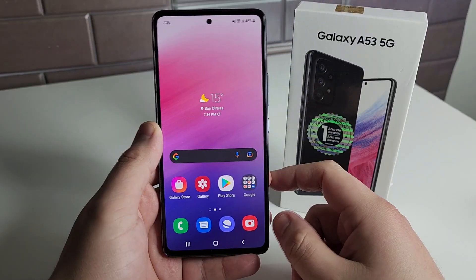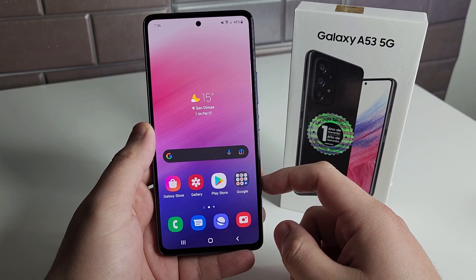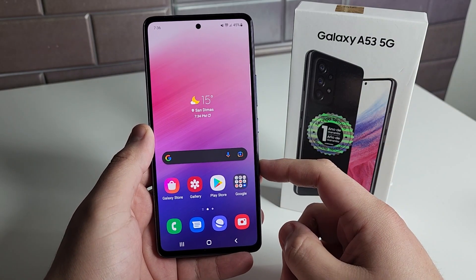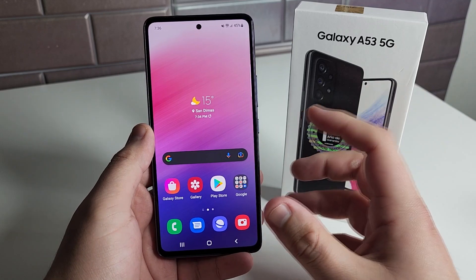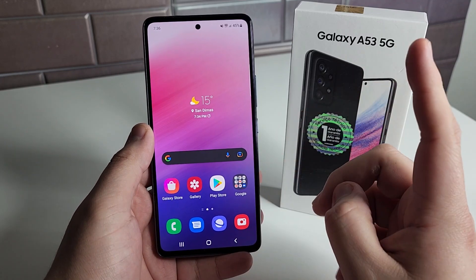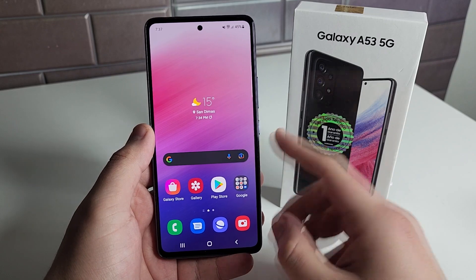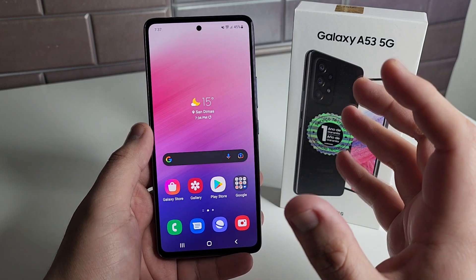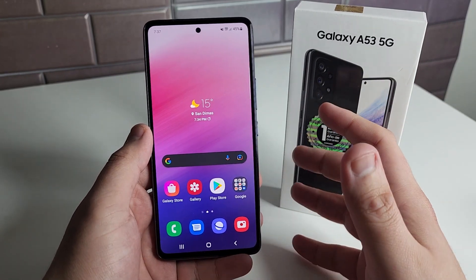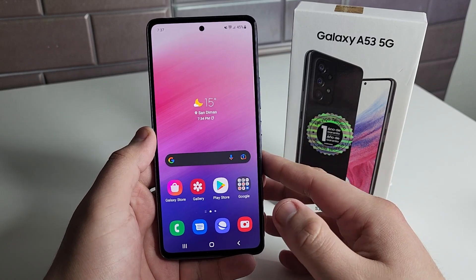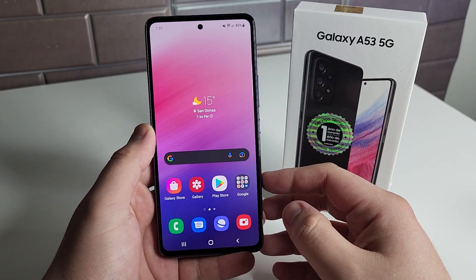Alright everyone, hopefully you guys are having a good day and everyone is safe out there. We have the Galaxy A53 5G right here. This is going to be a pretty simple and quick tutorial. If you just got your Galaxy A53 5G, chances are you don't know how to record calls unless you've had a Samsung device prior that you recorded calls on. But this is how you go ahead and record calls on this device.